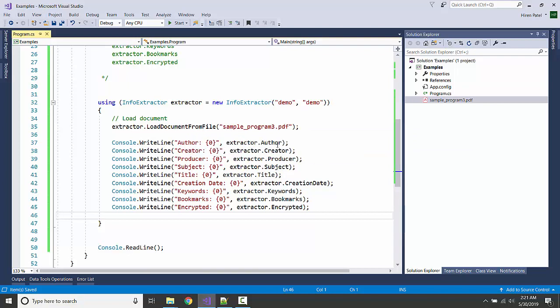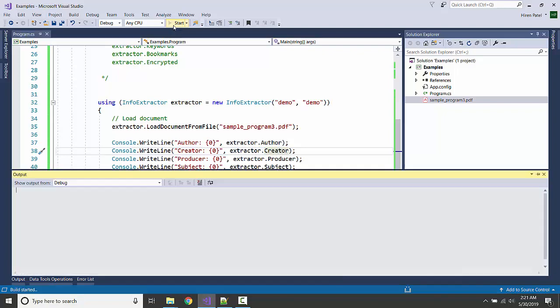We can get a creator name by using the creator. Likewise let us see what we can fetch.